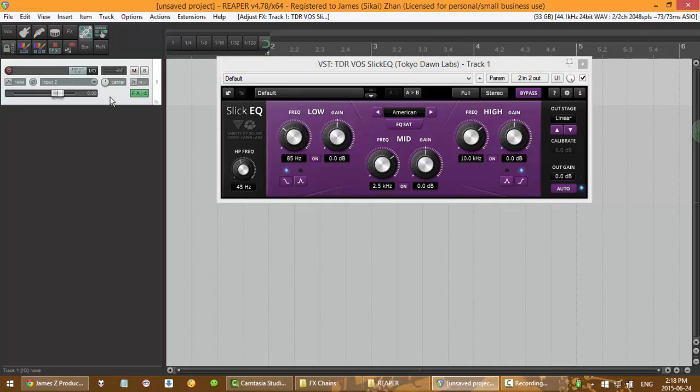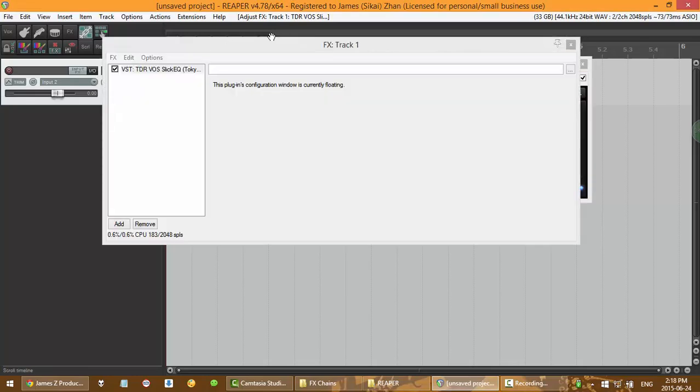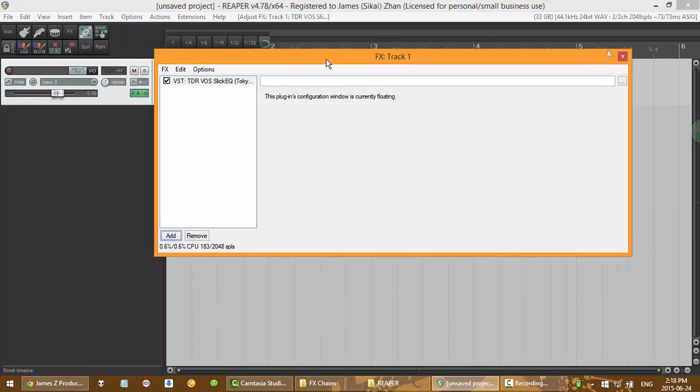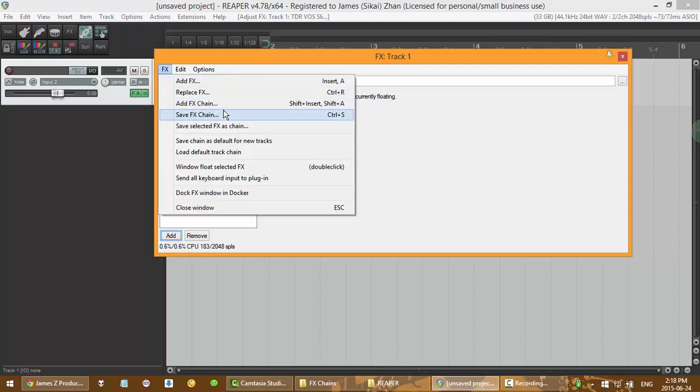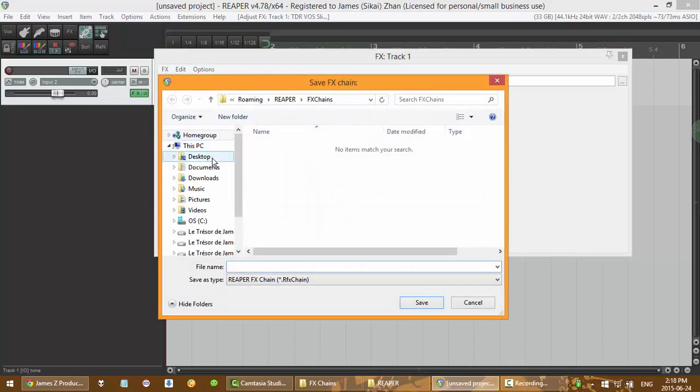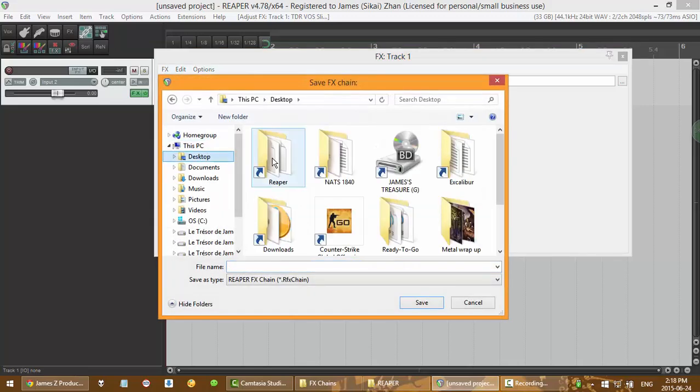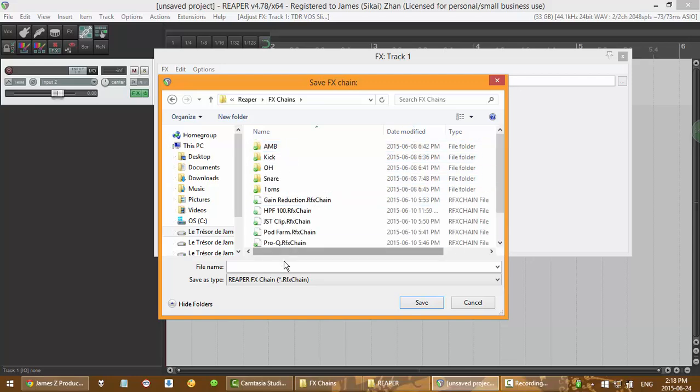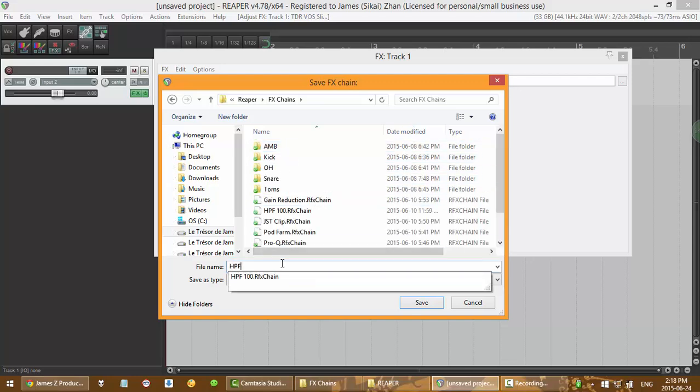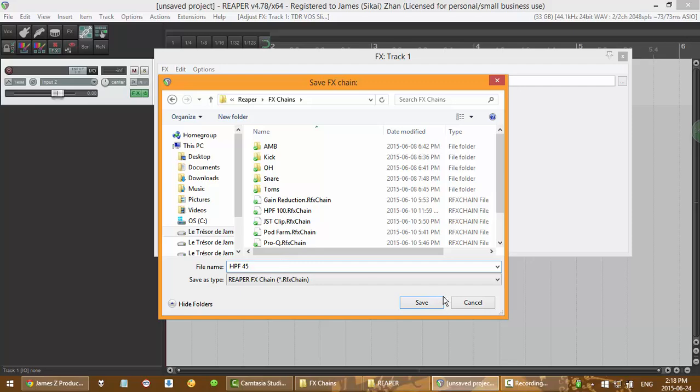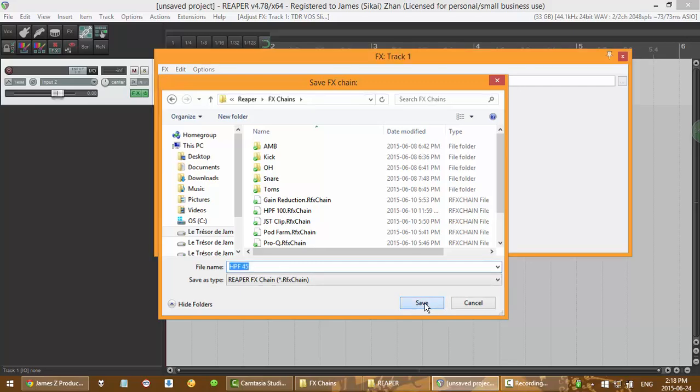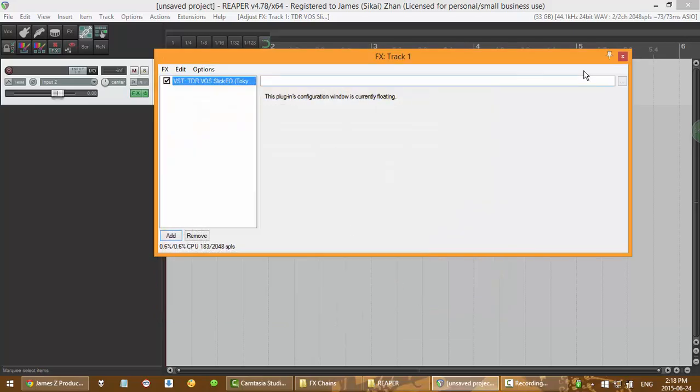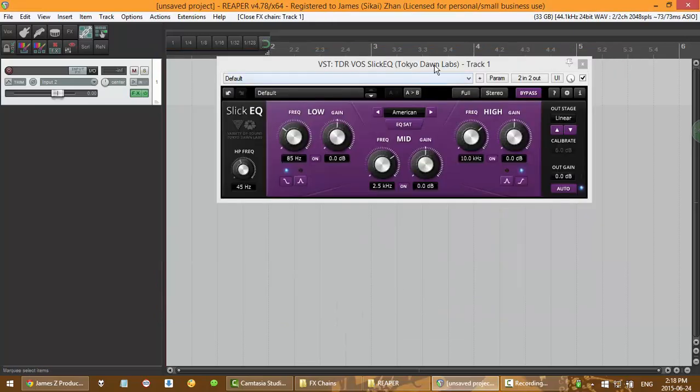I'm going to make a high pass filter on 45 kilohertz like that. And then you go back to your window, save it. Just save where you save your chains. I'm going to name it high pass filter 45 hertz. Save. Now that's done. You got your plugin set up.